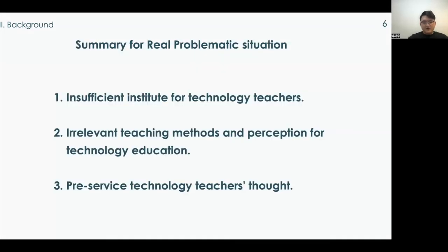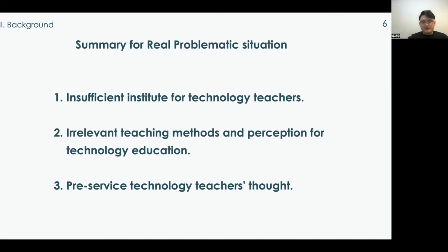As mentioned before, South Korea has insufficient institutes for pre-service technology teachers. There have also been problems with irrelevant teaching methods — such as lecture-only instruction — and low perception toward technology education. These stem from teaching by unqualified technology education teachers. Over 50% of teachers who lack a technology education teaching license have been teaching technology. This is a serious problem, as Korean technology education does not adequately focus on educating pre-service technology teachers.